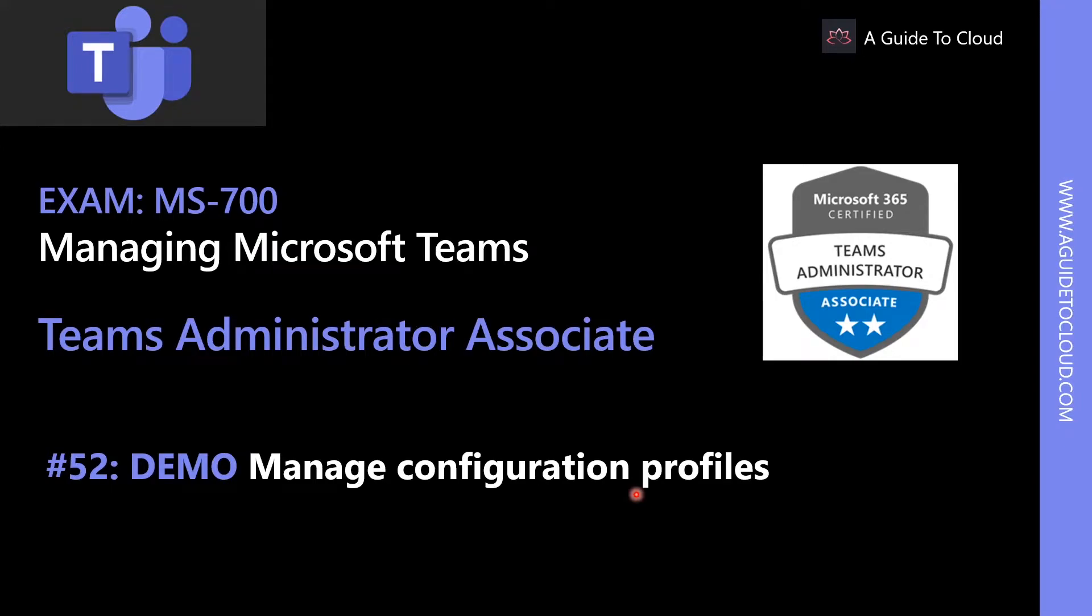Hey, welcome back. My name is Sushant Sutesh and I'm your instructor for this examination series MS-700. In this lesson, we're going to learn about managing configuration profiles.